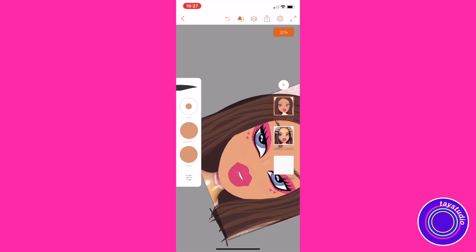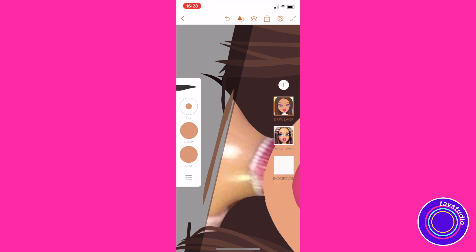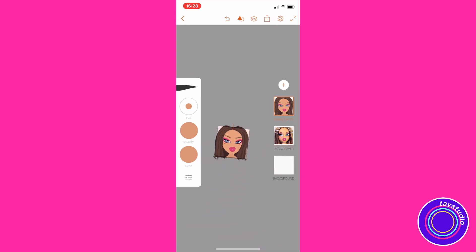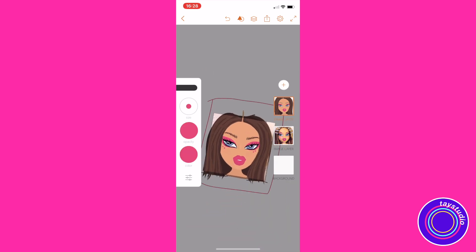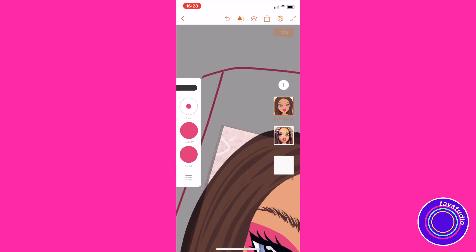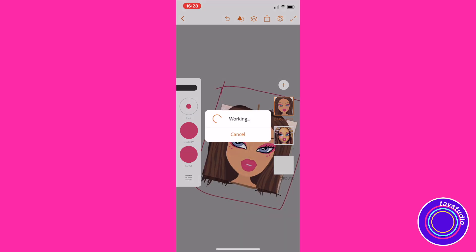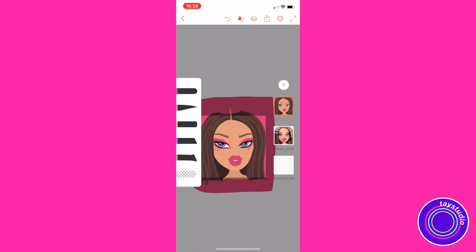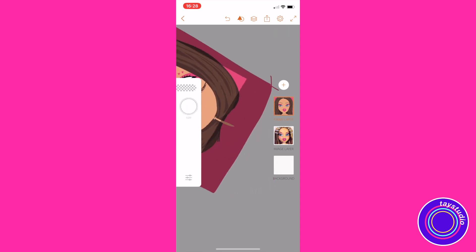I'm taking a color slightly darker than her skin tone to fill in the neck. Then I'm taking the background color, drawing a square, and tapping and holding to fill it in with color — that's how you do a background, even though the background is barely visible in this photo.